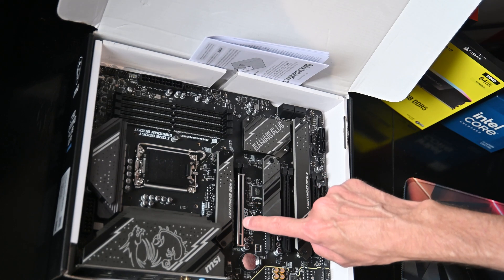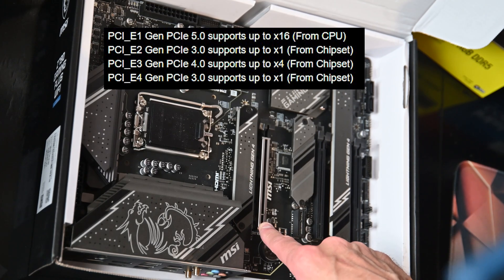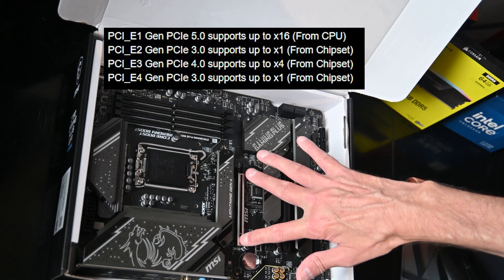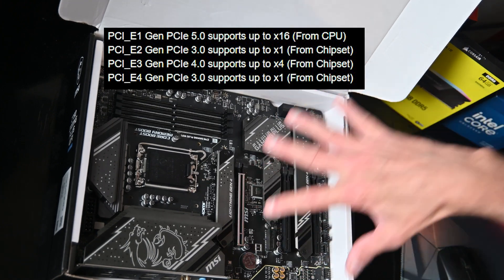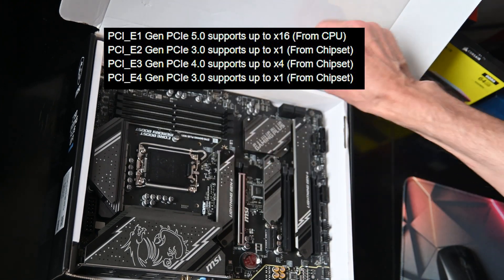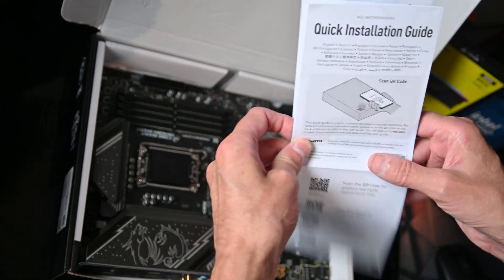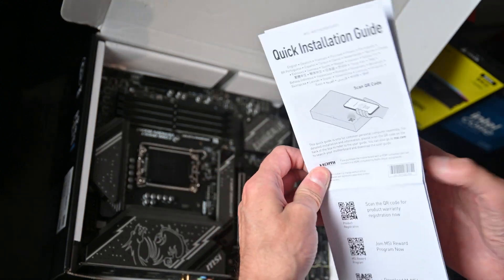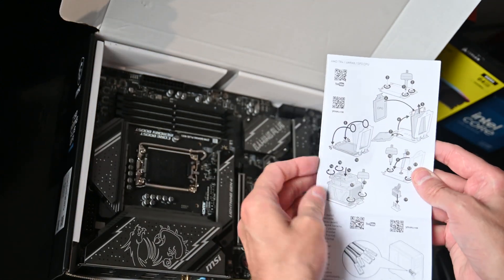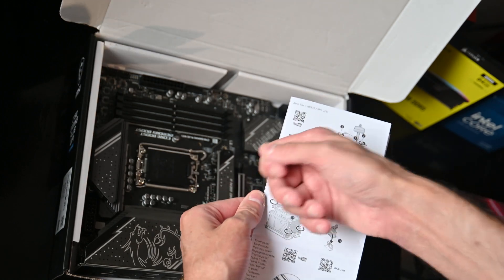Here we have lightning-fast PCIe 5, where the graphics card will be going in. There are some instructions here showing how to put the CPU in and connect wires. There's also a PDF file you can download from the MSI website.